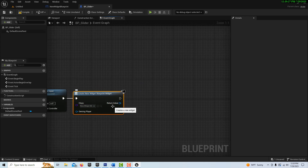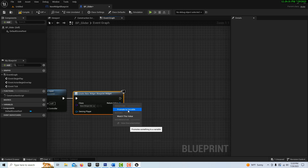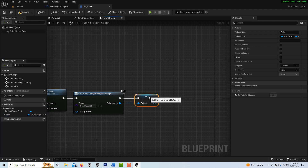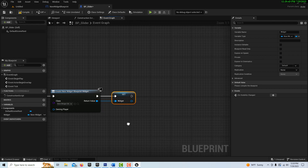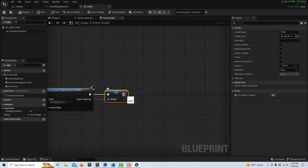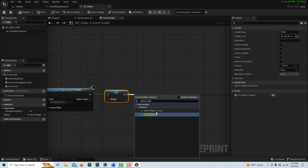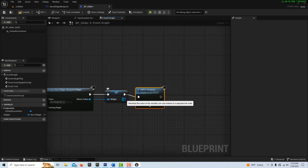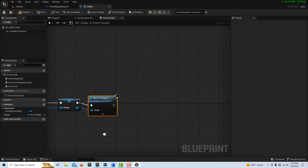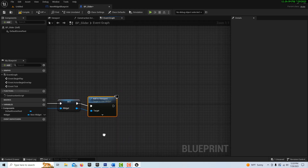Here's the cool thing: we can turn the widget output into an object reference variable by right-clicking it and choosing 'Promote to Variable.' We can name this 'Widget.' This creates a line of communication between the widget and this blueprint so we can access values from the slider. Then off of that, we go ahead and Add to Viewport, and link the widget reference in there.